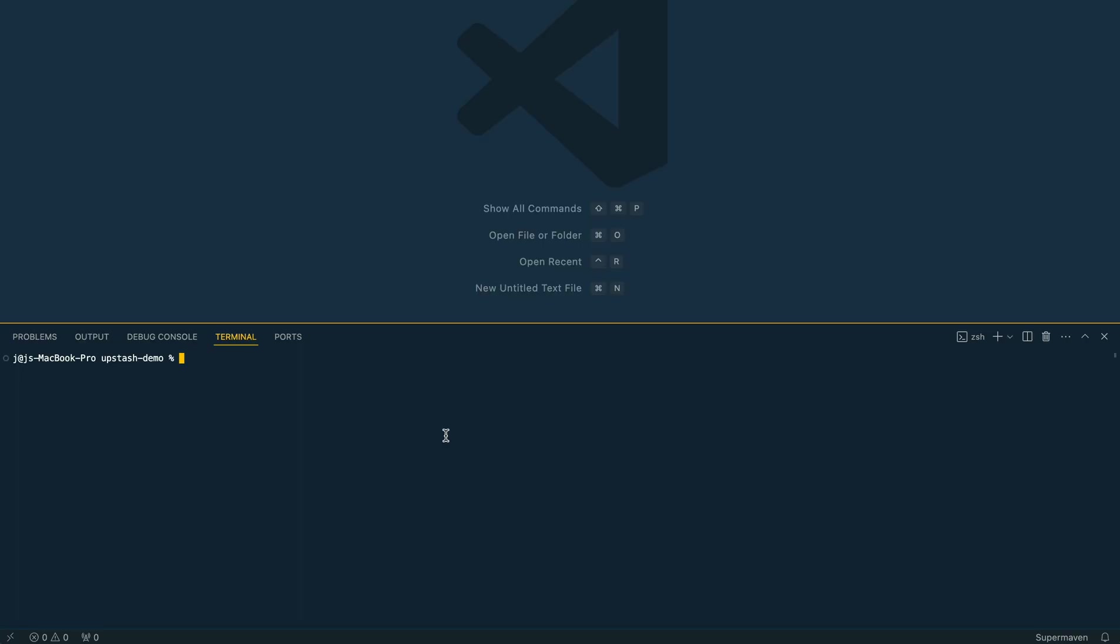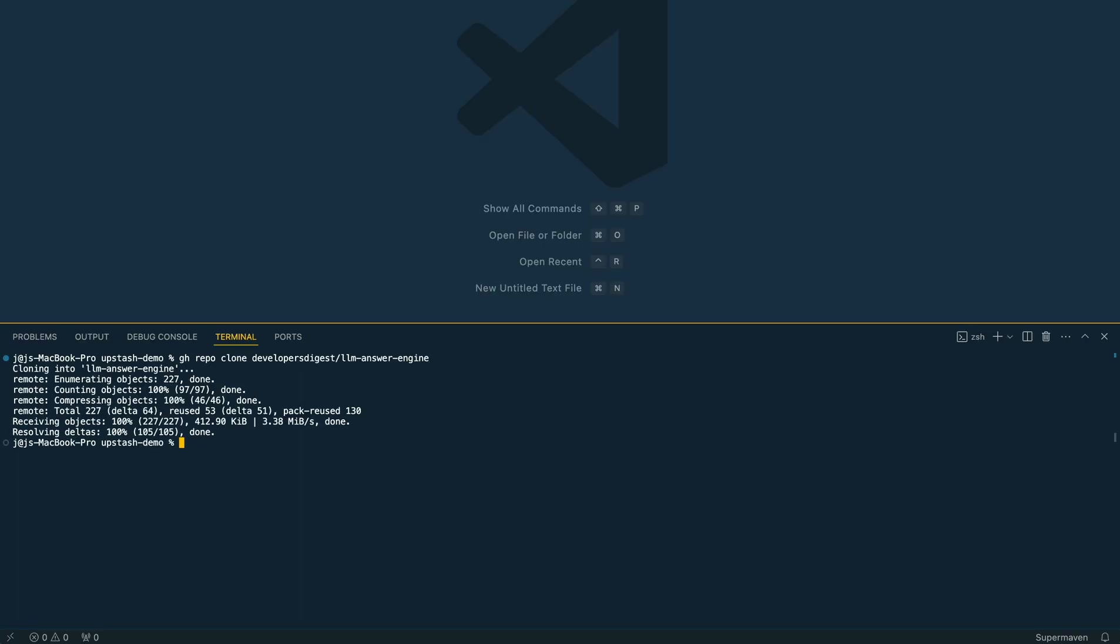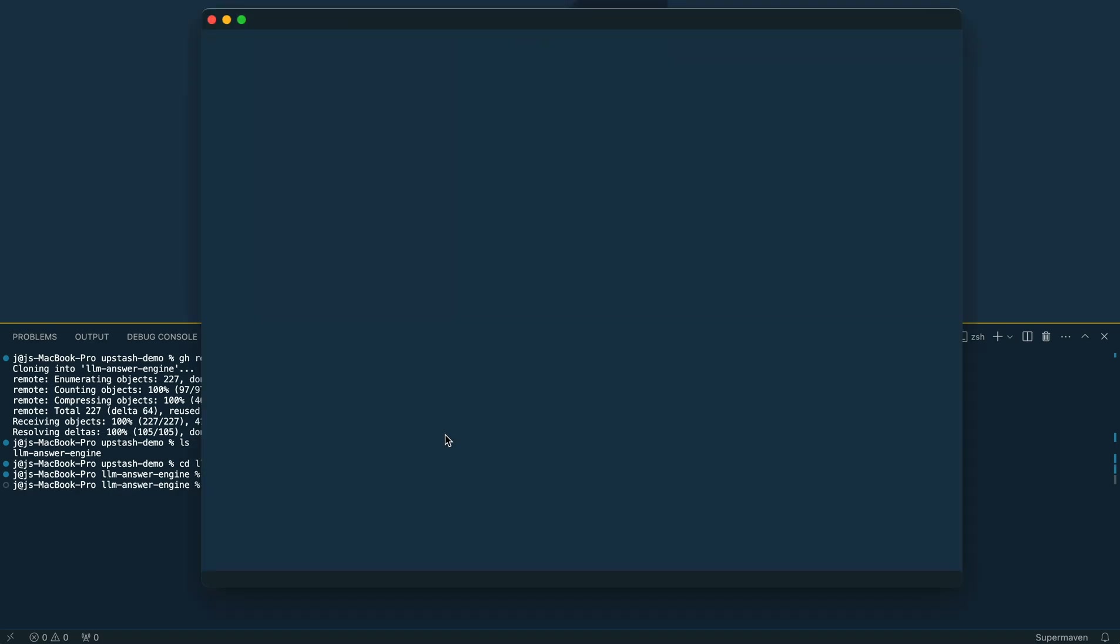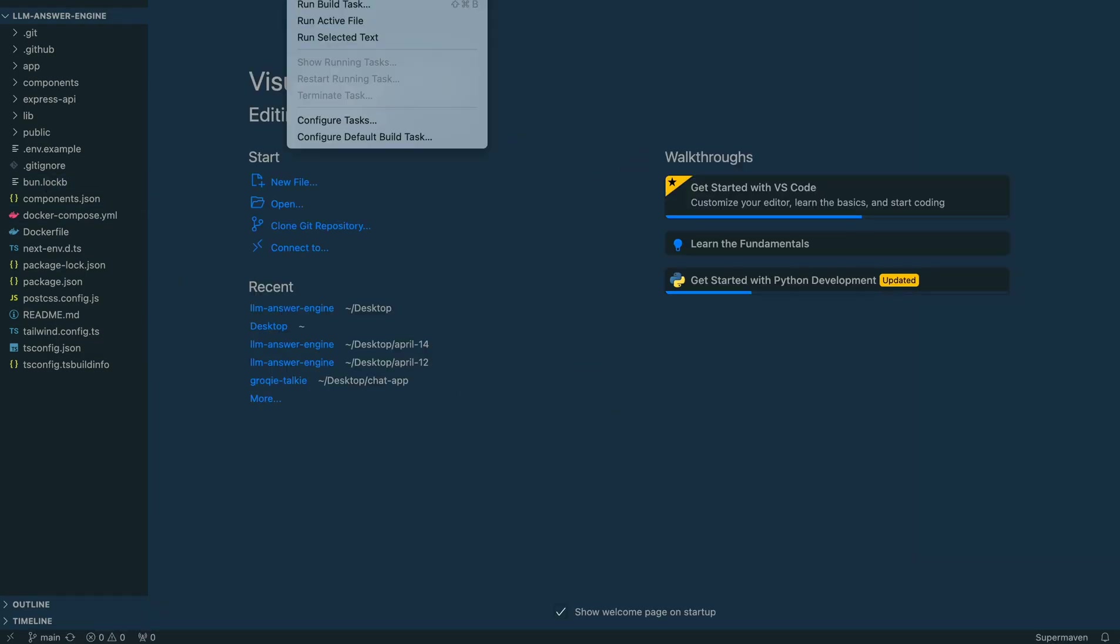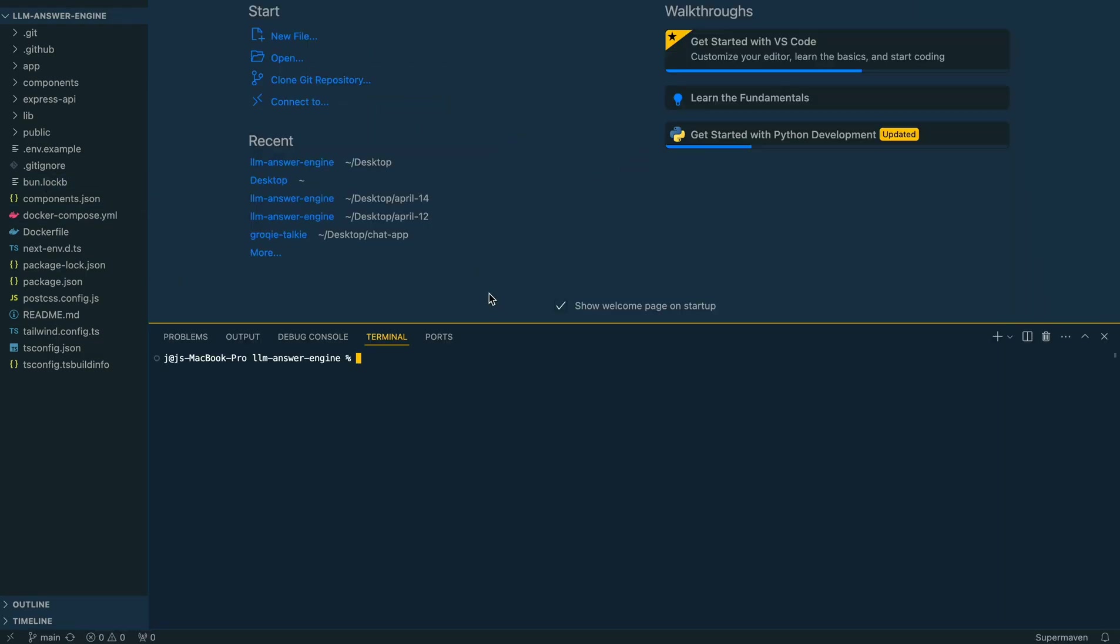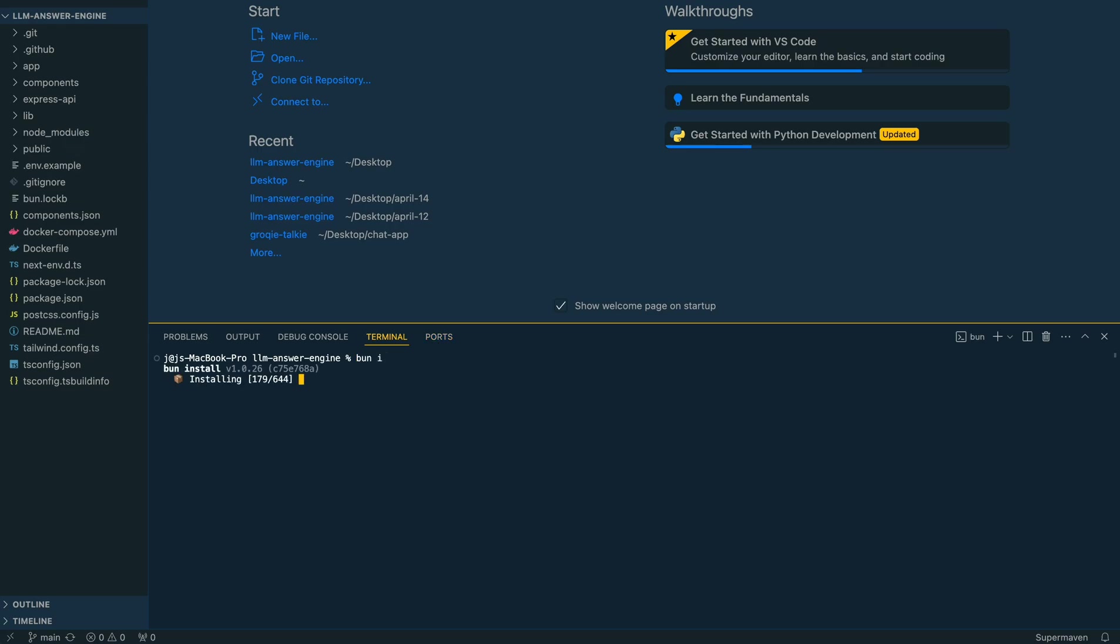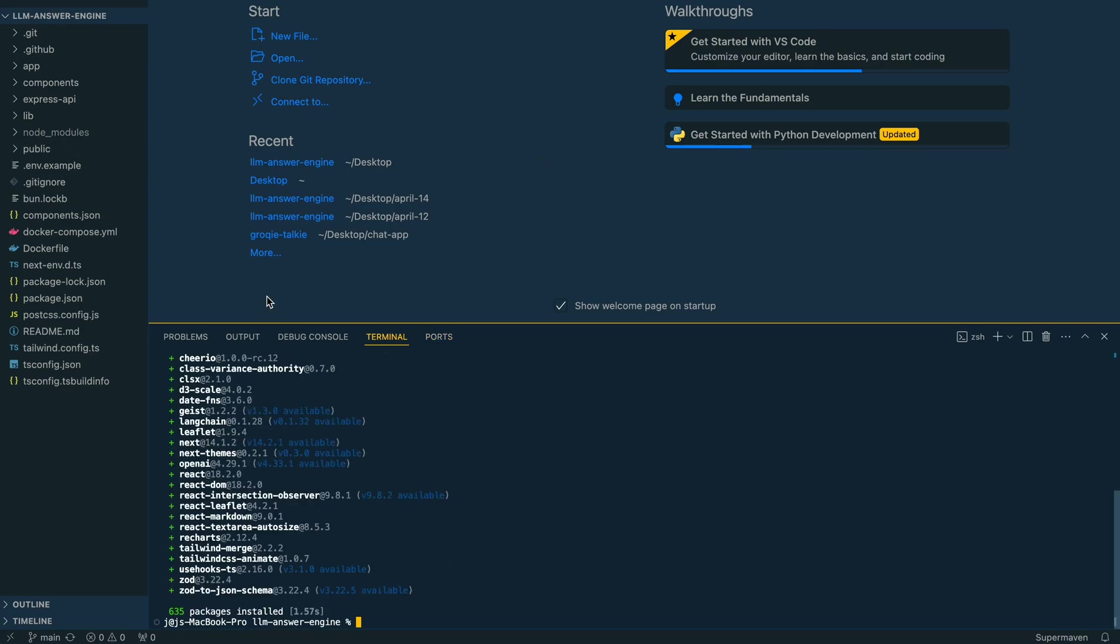Once we have that, I'm going to pull down the repo here, and then we're going to go within the repo. I'm just going to open up VS Code Terminal here within this new workspace. Once we have it set up, I'm just going to install all the packages here.